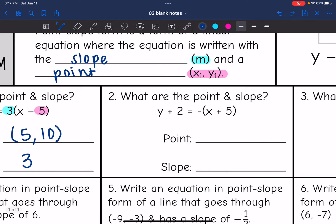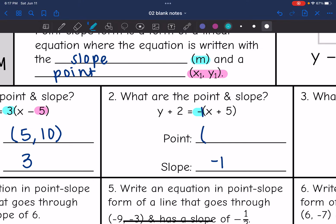The slope — it just has a negative sign in front of the parentheses, so that slope is really a negative 1. And then the point: the x value would be negative 5 since it says plus 5, and negative 2 since it says plus 2. So the point is negative 5 and negative 2.